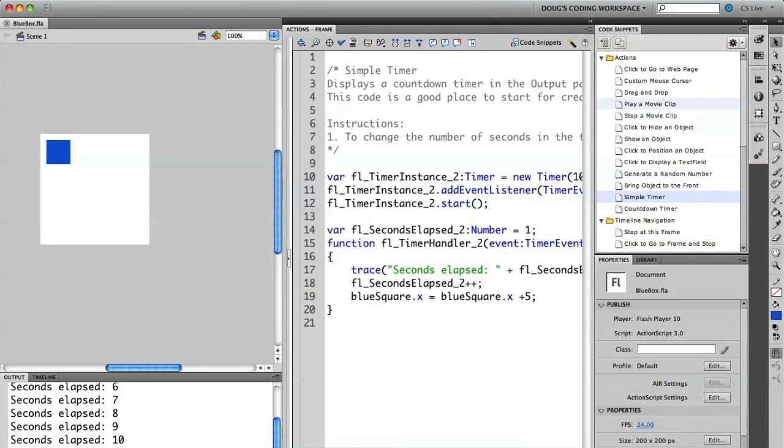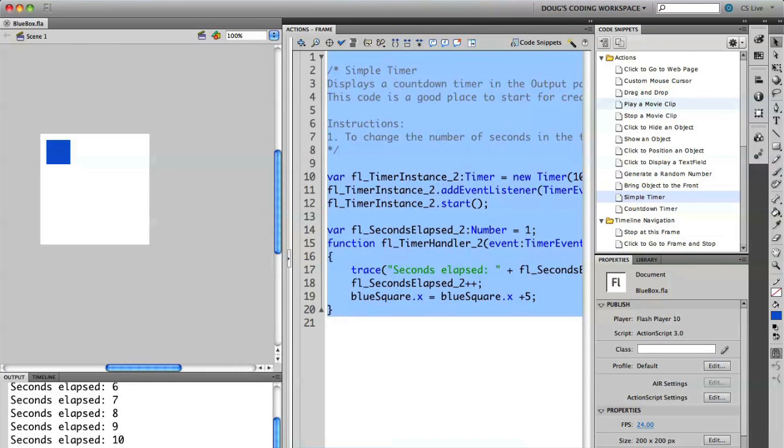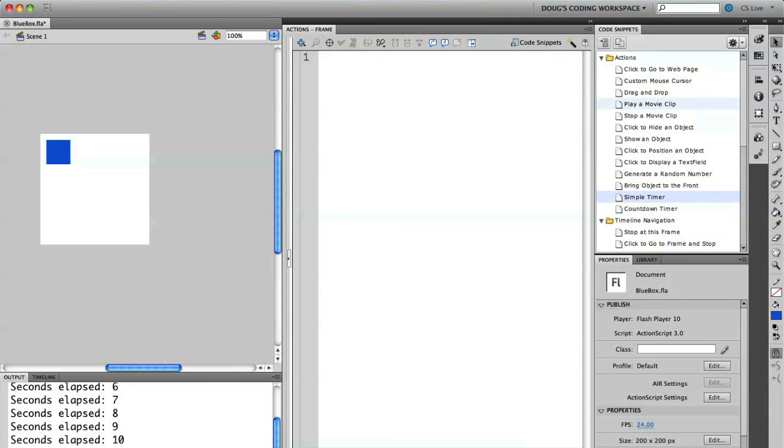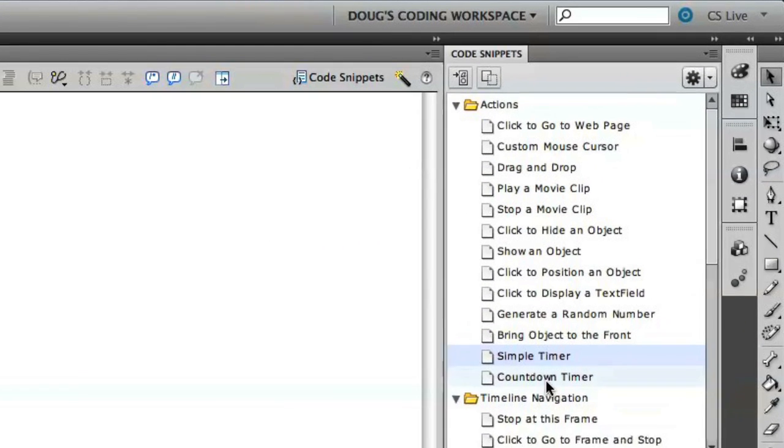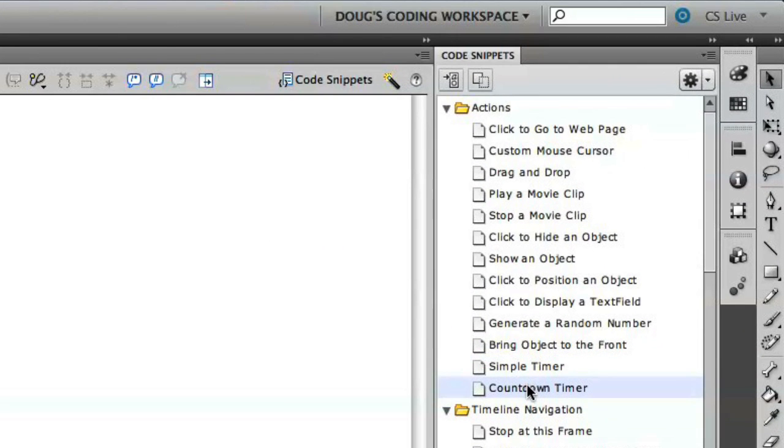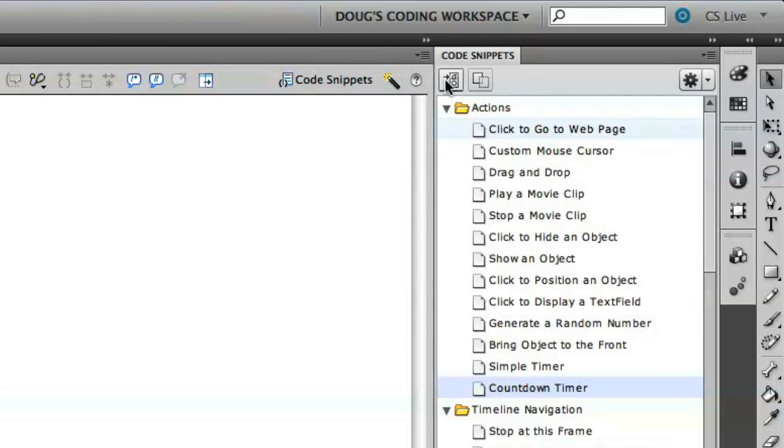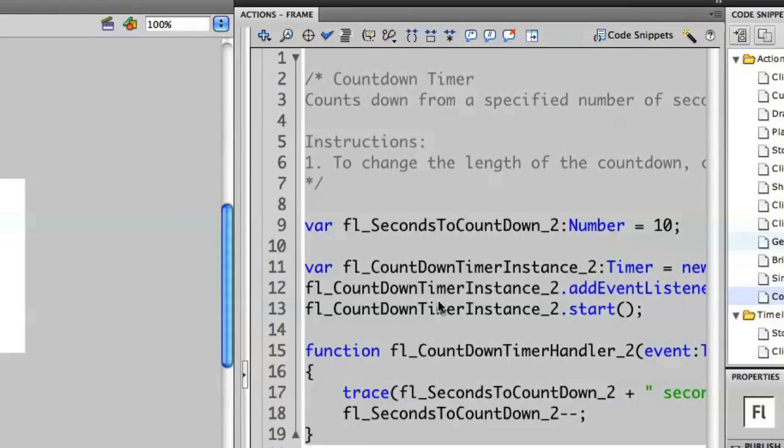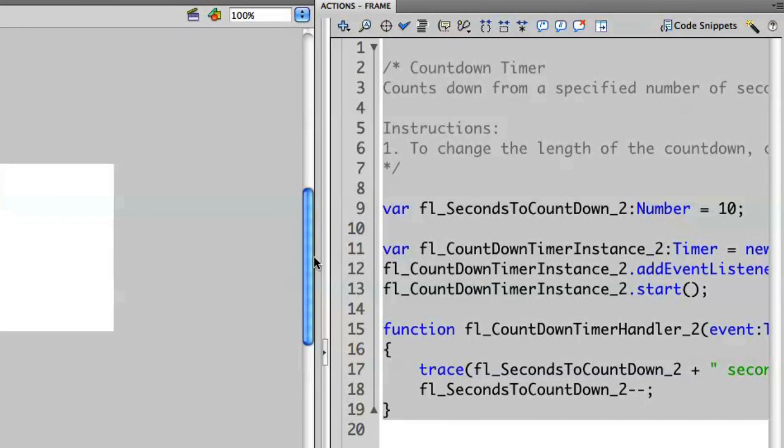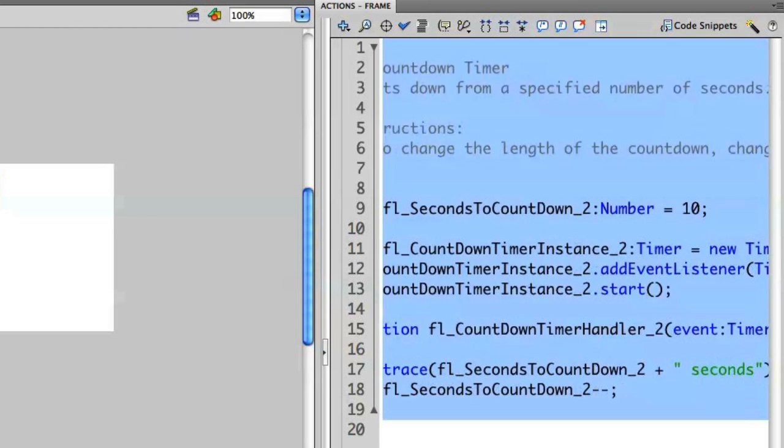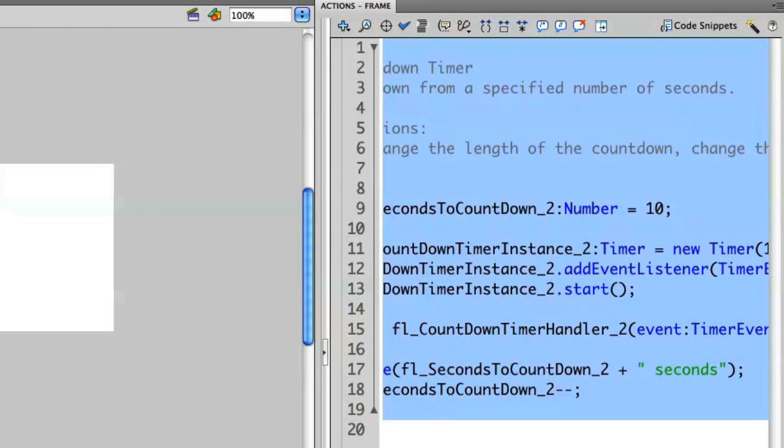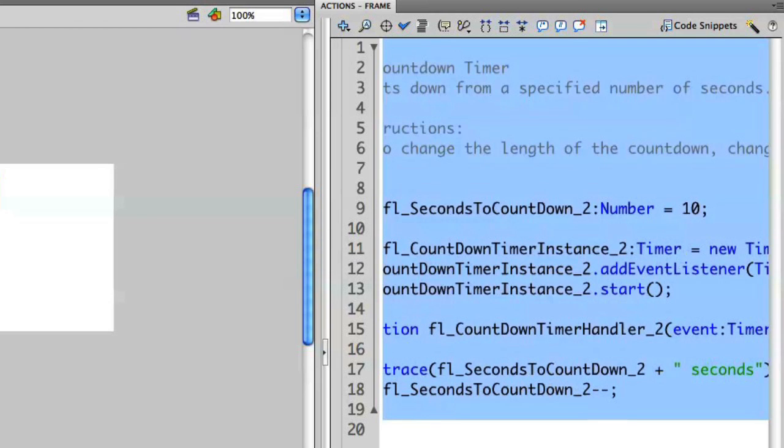Let's take a look at the other example. I'm going to delete the code that I have here and then use the countdown timer. I'm going to select it in the code snippets and apply it into my frame. In this case, it's going to count down from a specific number of seconds. Let me expand the panel so we can see the code a little bit easier.